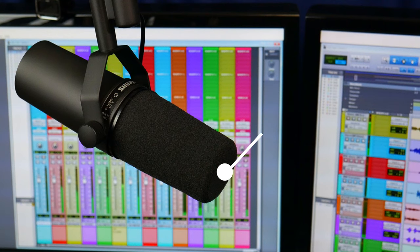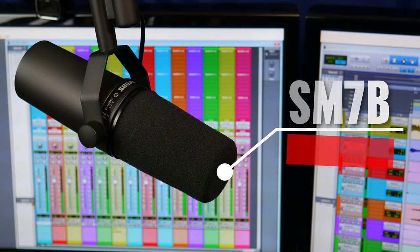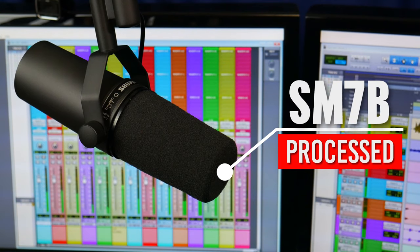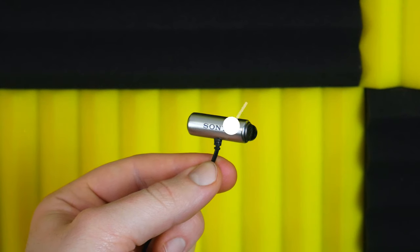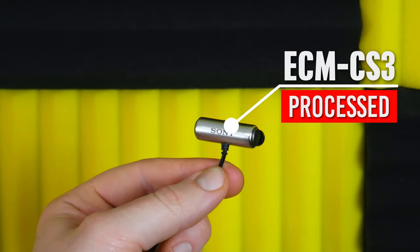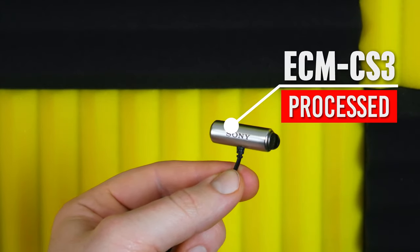This is the Shure SM7B Dynamic Microphone. This is the Sony ECM CS3 Lavalier Microphone.